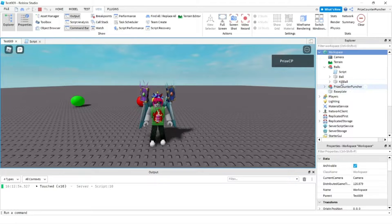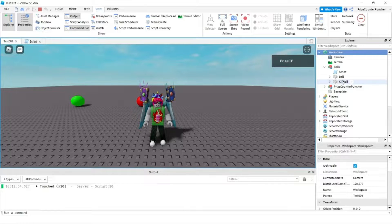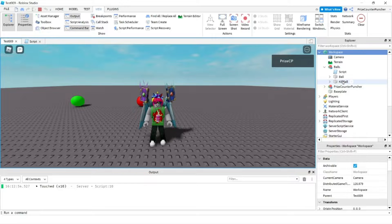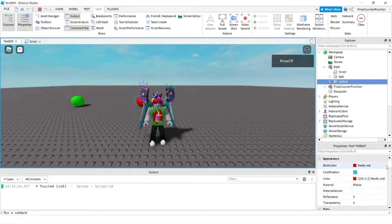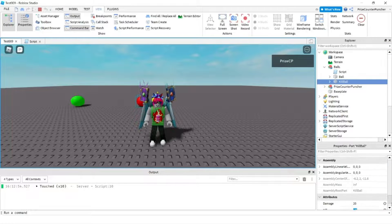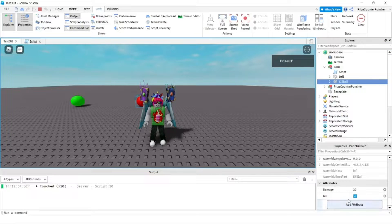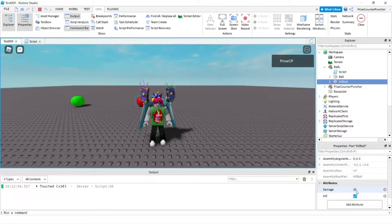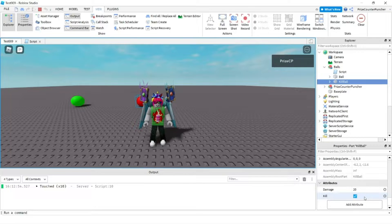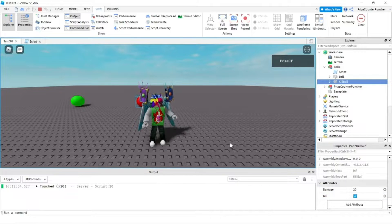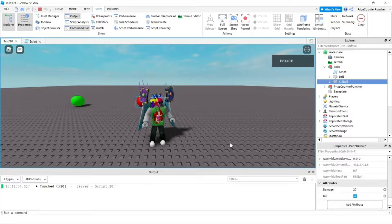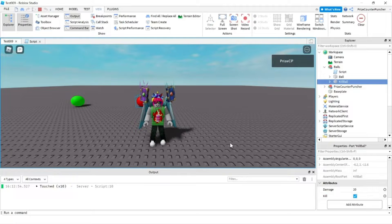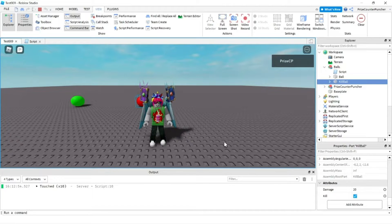That's how we use attributes in Roblox. In this tutorial we used two different types of attributes. We used the number attribute and we used the boolean attribute. Join us again in our next tutorial. We're going to learn more about attributes and we're going to focus more on scripting attributes.